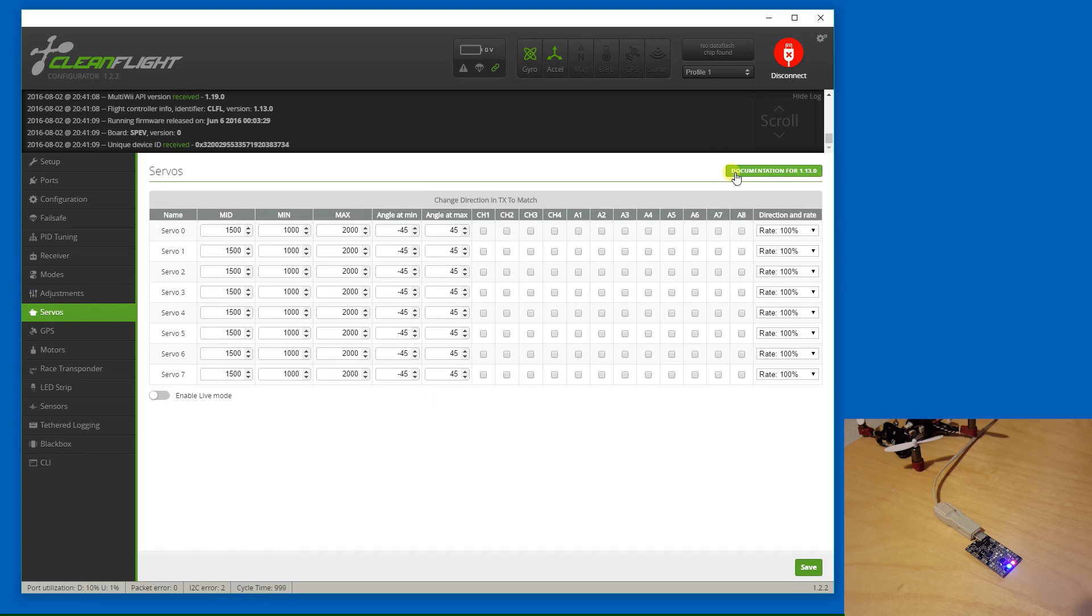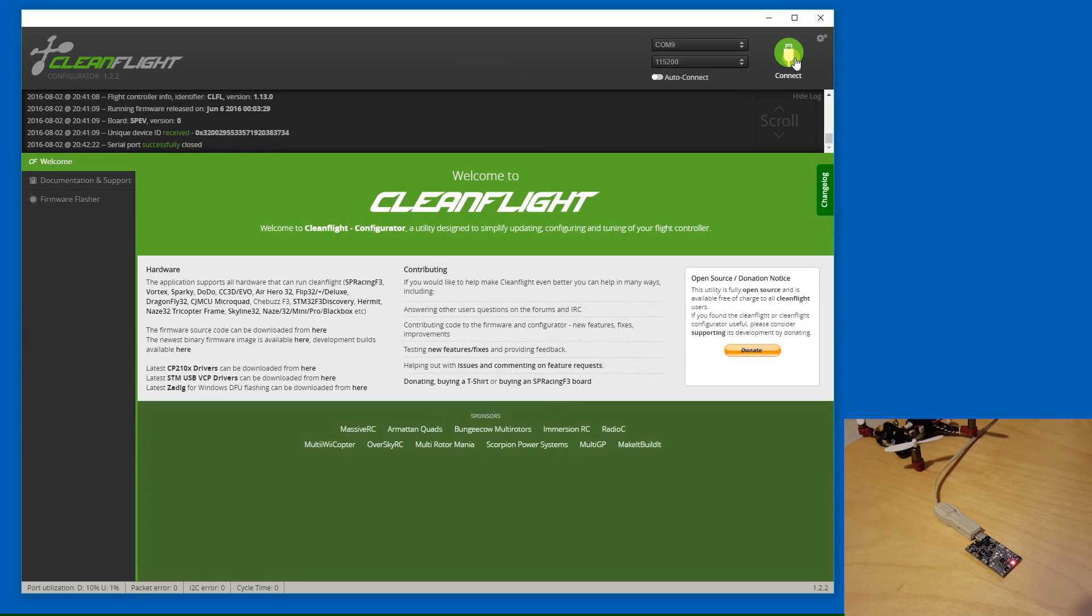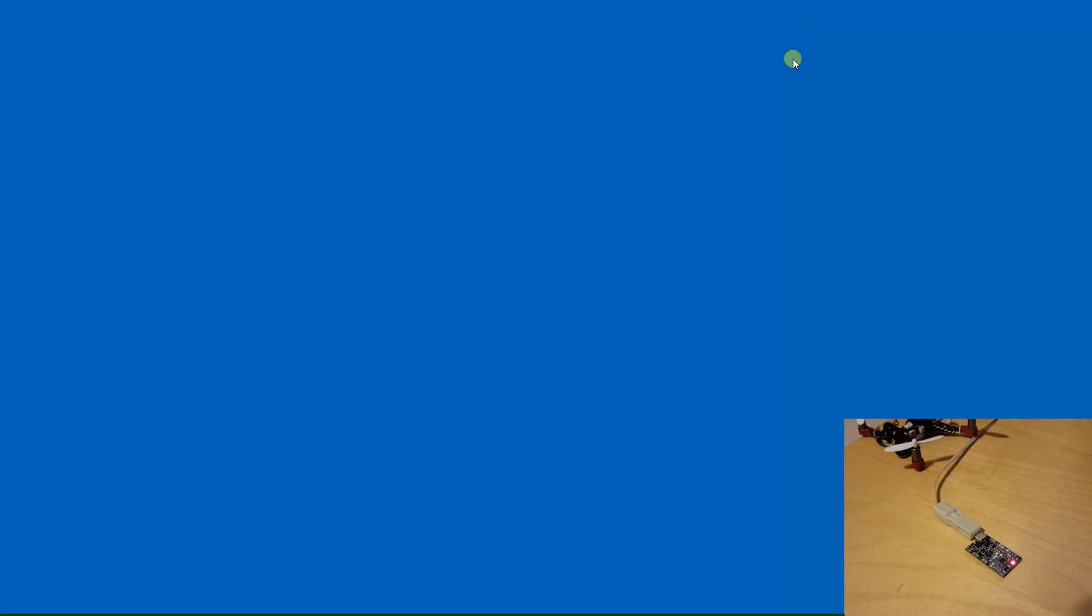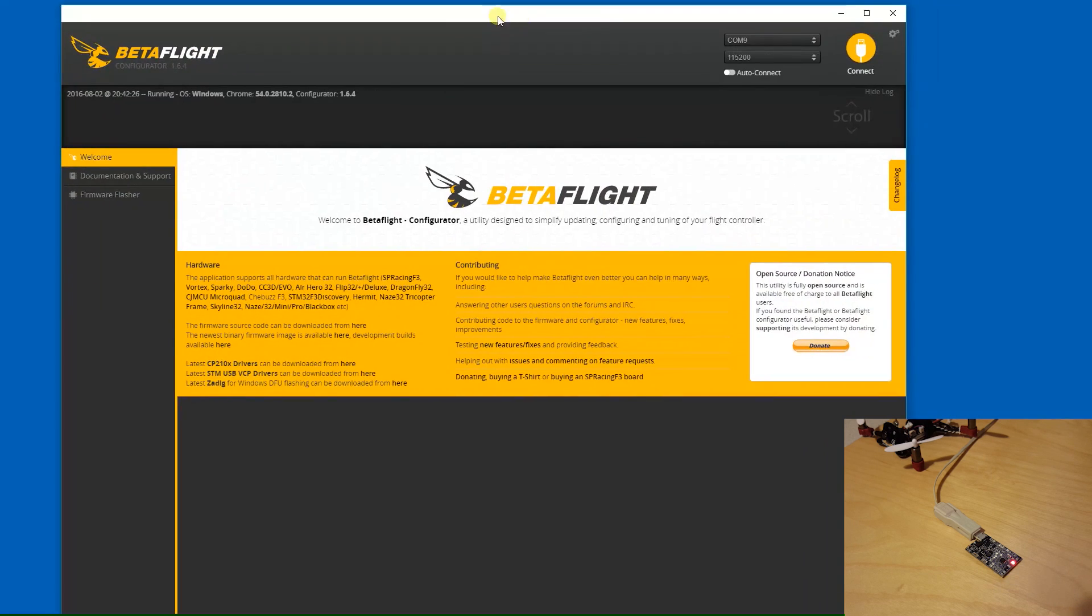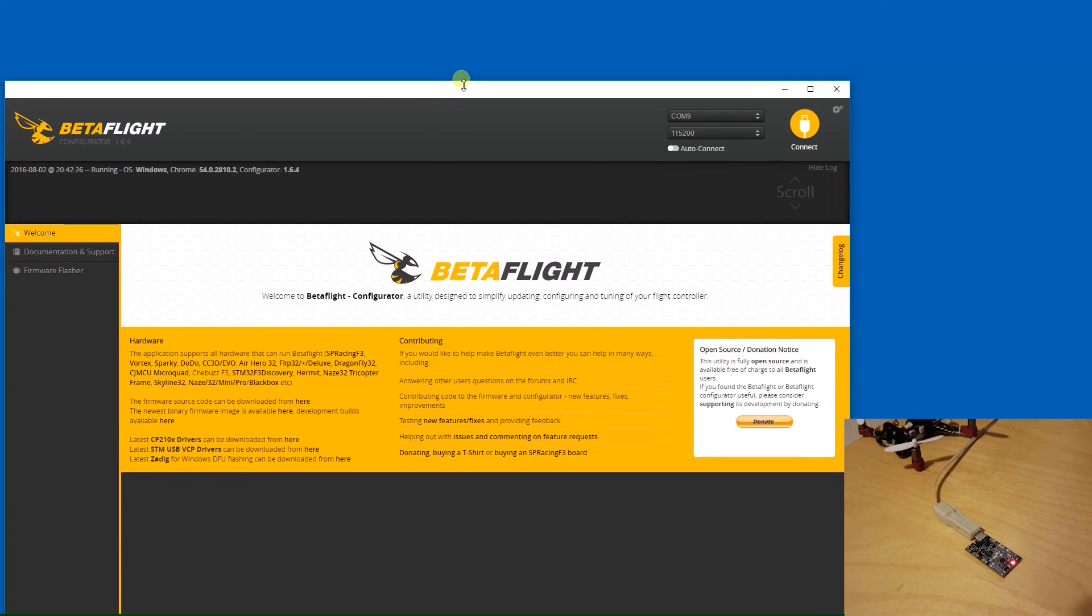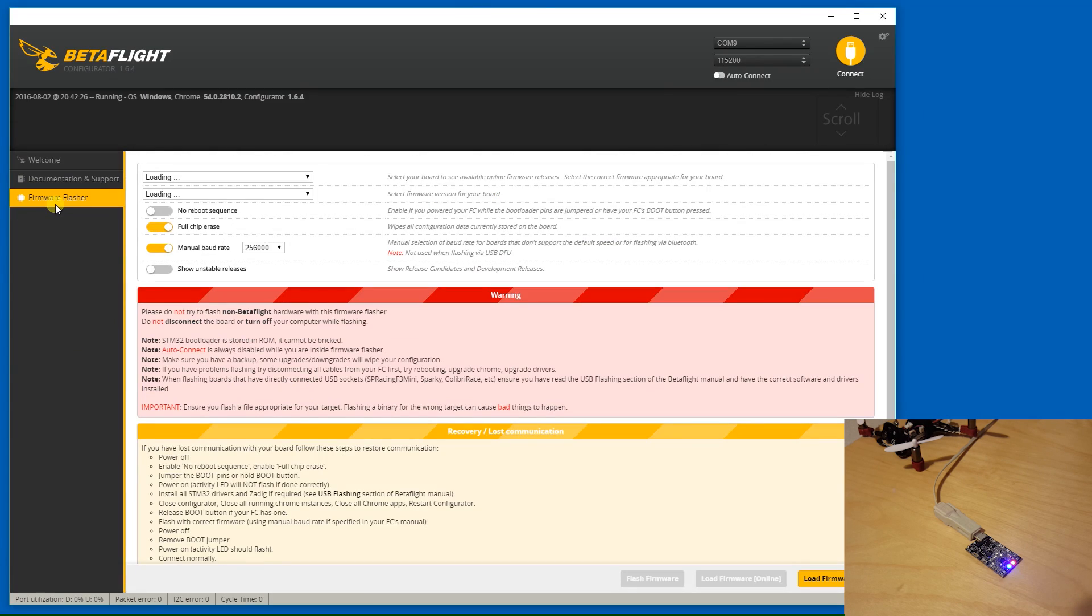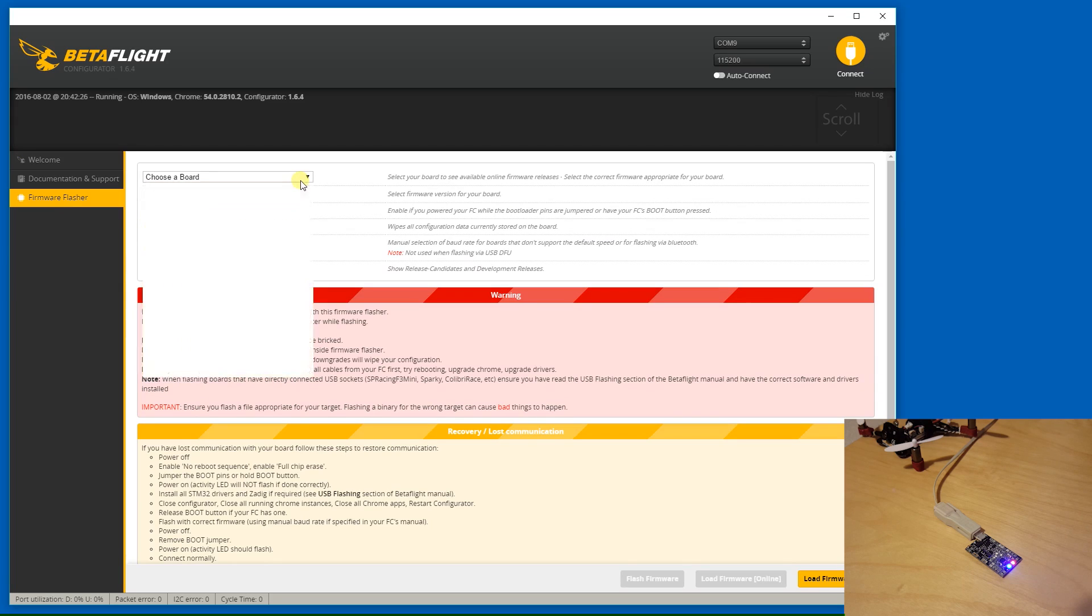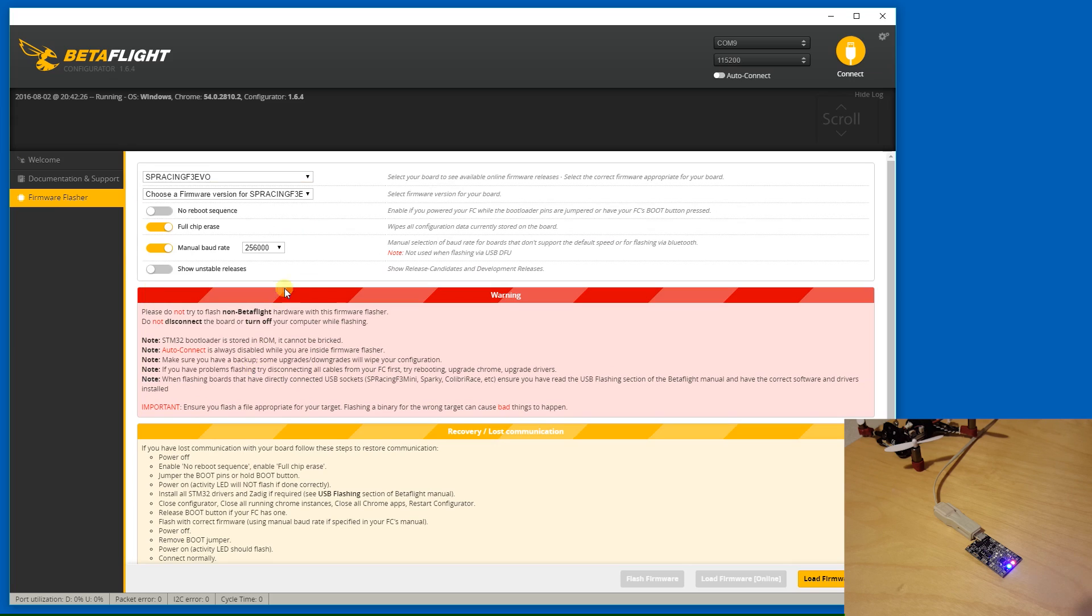So what I'm going to do is I'm going to go ahead and wipe this and install Betaflight 2.9. Go ahead and disconnect, we'll close CleanFlight, and I will launch Betaflight. And I'll go into the firmware flasher, select our board, so our target's going to be SP Racing EVO, F3 EVO,